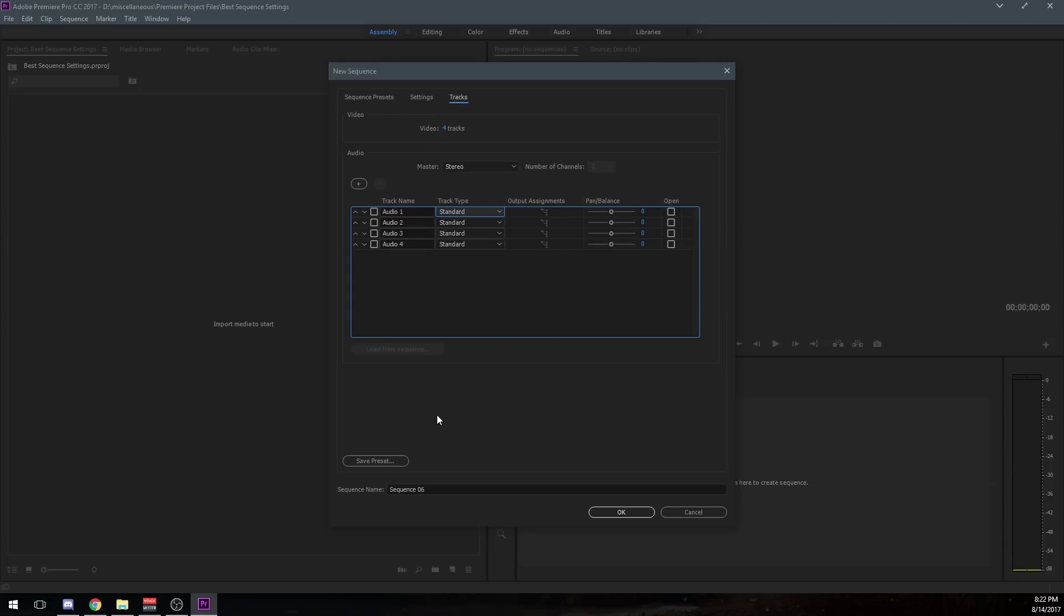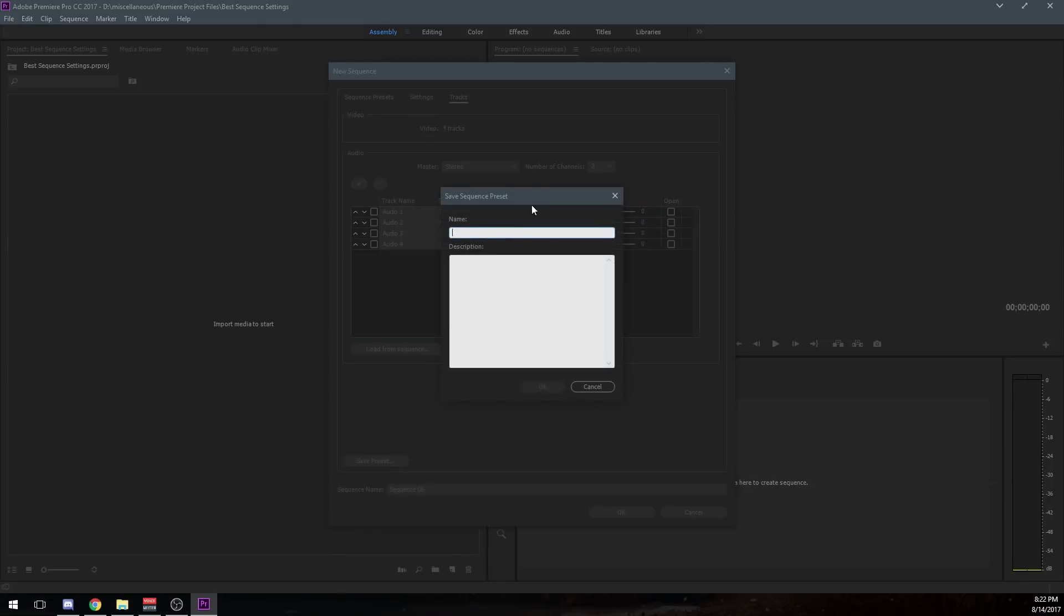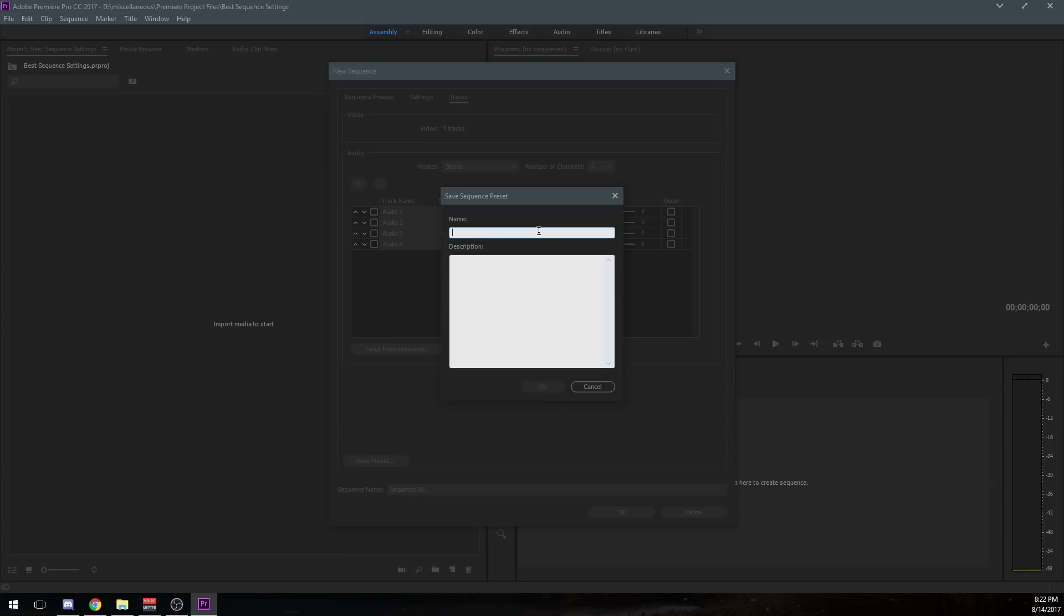So after you've got all these settings set up right, all you got to do is click on save preset here and give it a name. So like mine, I would call 1080p. Let's see, I'll just do 1080p video. And this is just for the YouTube video.